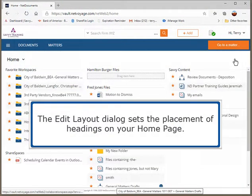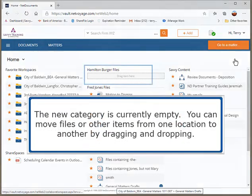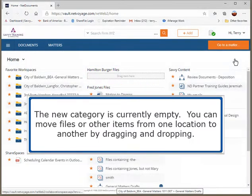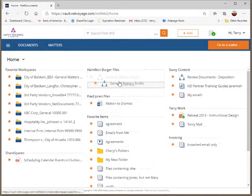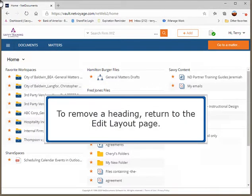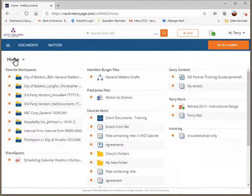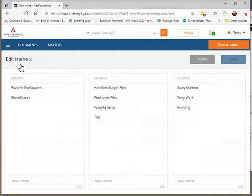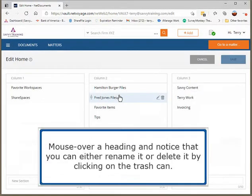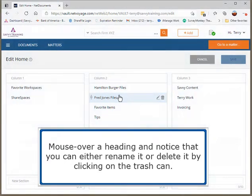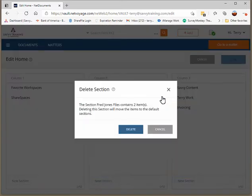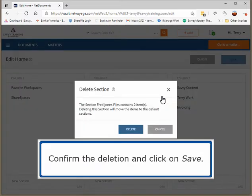The Edit Layout dialog sets the placement of headings on your home page. The new category is currently empty. You can move files or other items from one location to another by dragging and dropping. To remove a heading, return to the Edit Layout page, mouse over a heading, and notice that you can either rename it or delete it by clicking on the trash can. Confirm the deletion and click on Save.